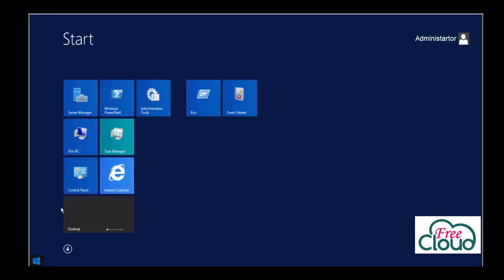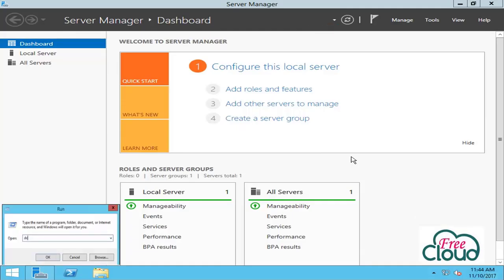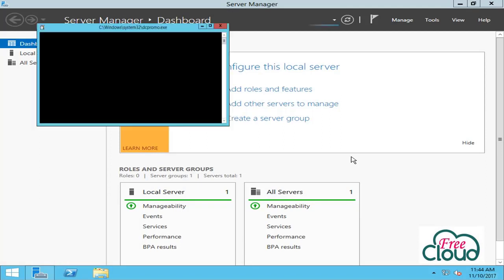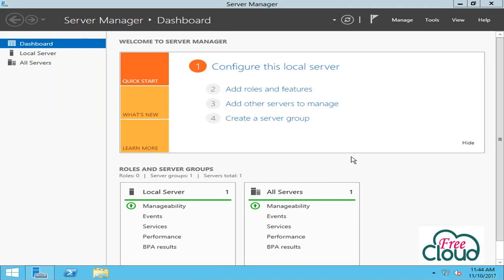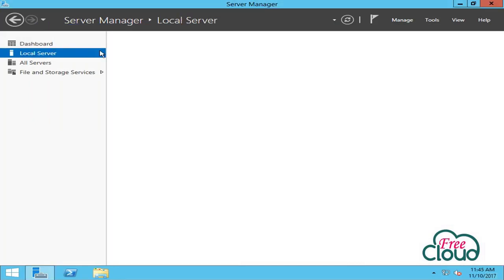Start, Run, dcpromo - as shown in the message, it has changed and relocated in Server Manager. So the only way to promote a server to a domain controller is to use Server Manager or PowerShell.